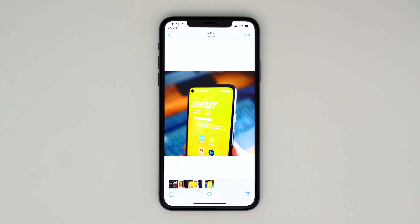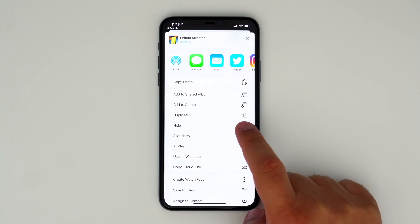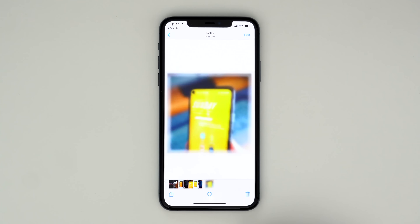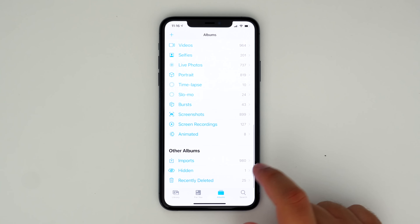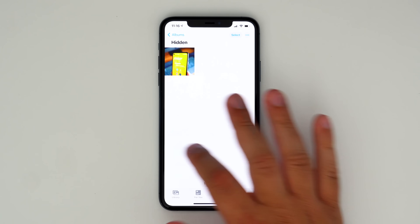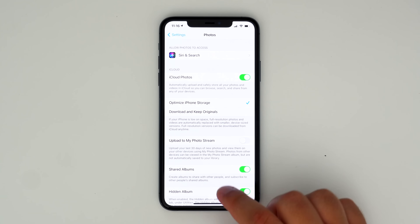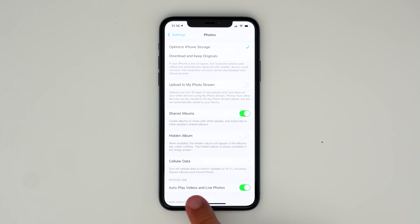In iOS 14 Beta 5, you now have the option to hide the Hidden Album inside of the Photos app. Whenever you hide a photo, it gets removed from whatever album or the All Photos section and is sent to the Hidden Album section. Previously, anyone could scroll down and find the Hidden Album easily. With this new setting, while there are no additional securities set in place, you can now toggle off the Hidden Album, making it less likely for someone to stumble upon it.